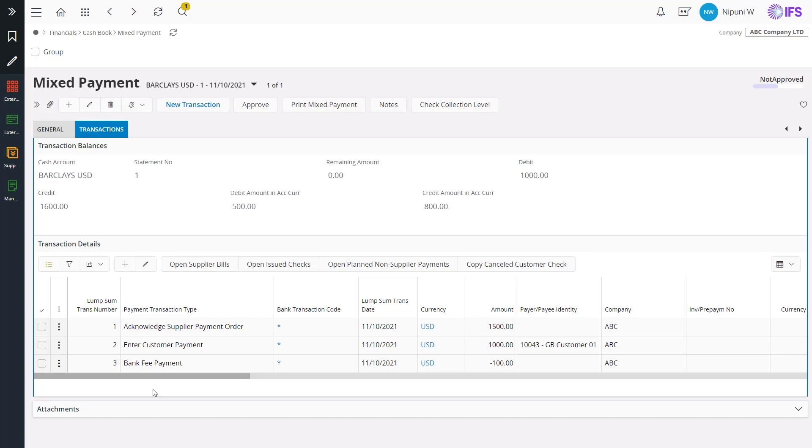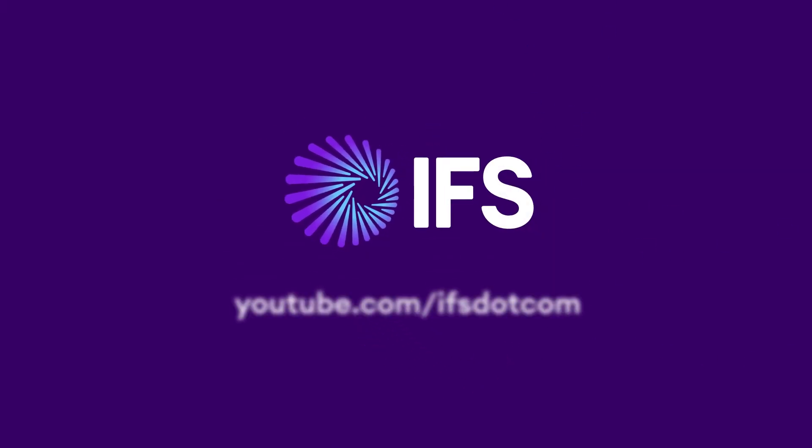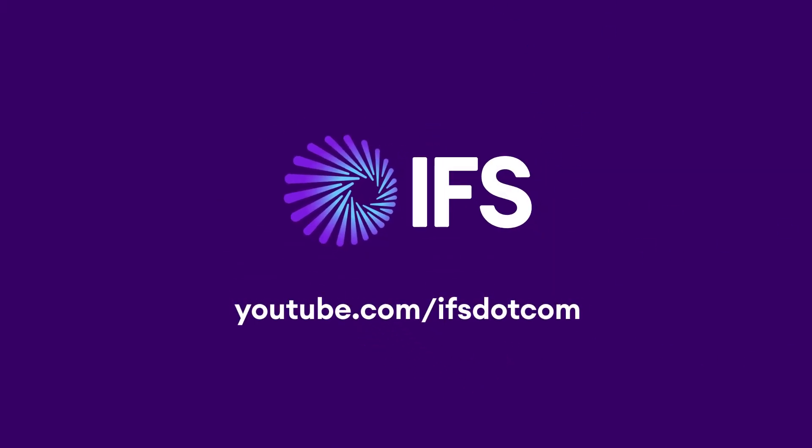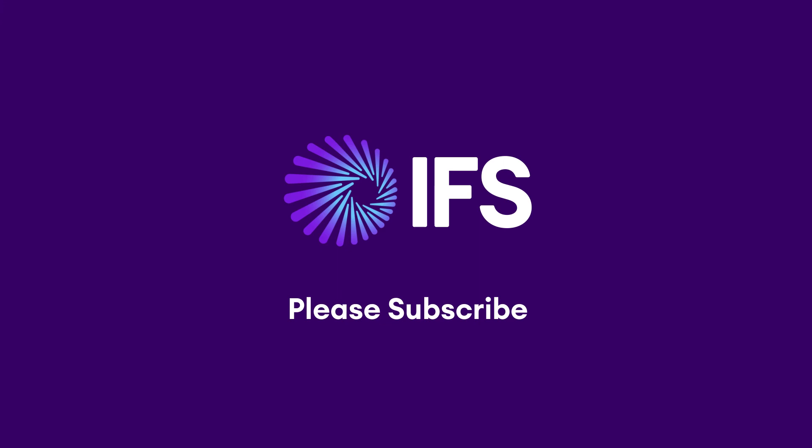With the limited manual interventions, now we have automatically loaded and matched our transactions and processed the payments for a given day. This has enabled process automation, time and cost saving with enhanced flexibility. Thank you so much for watching this video and do not forget to subscribe to IFS Insider YouTube channel.